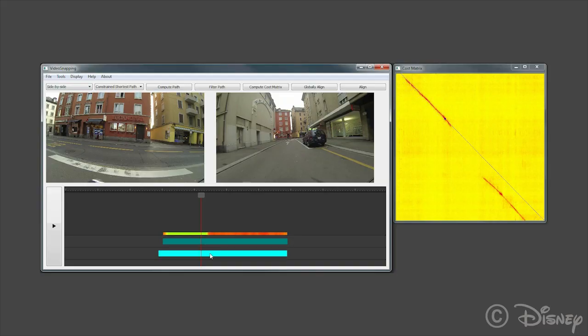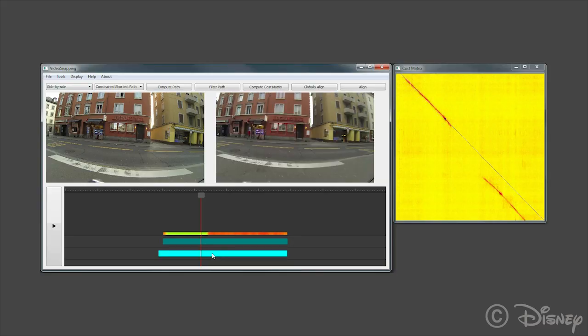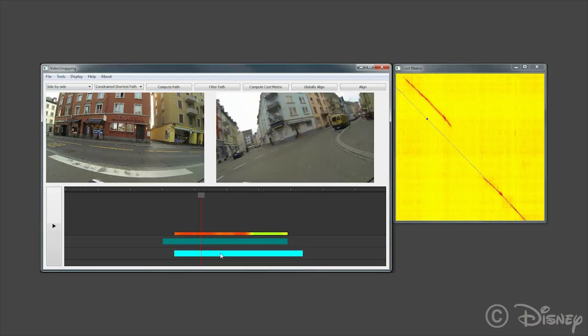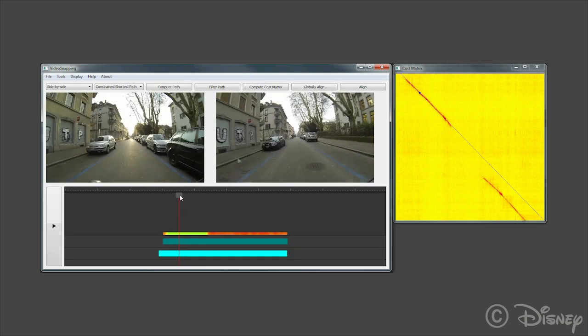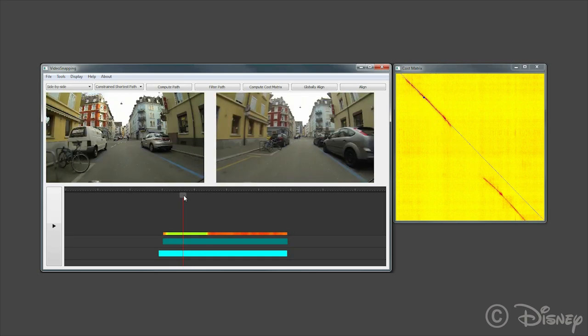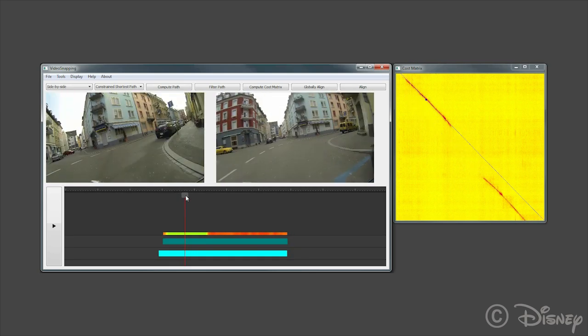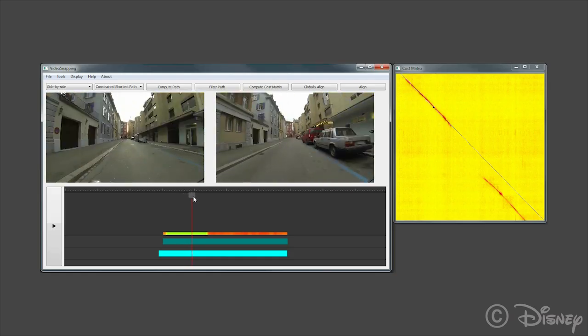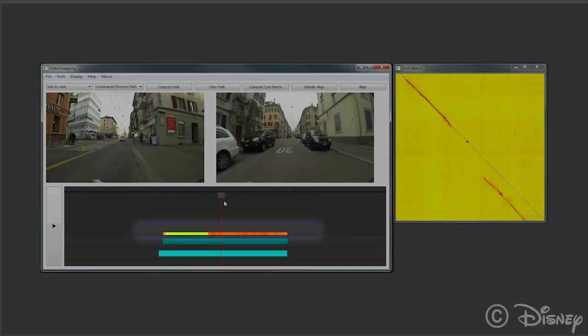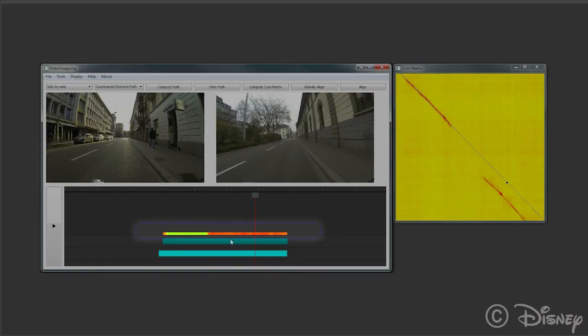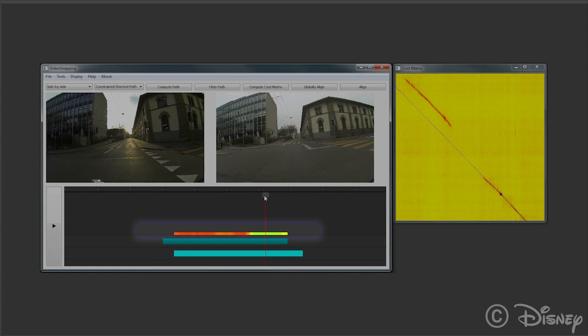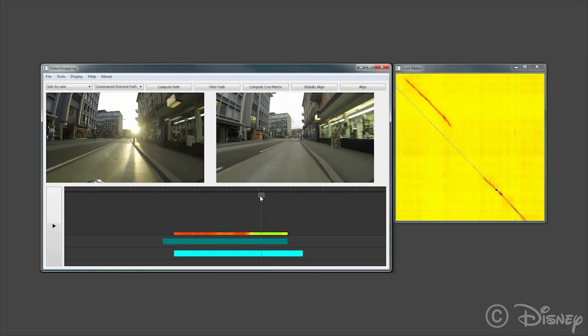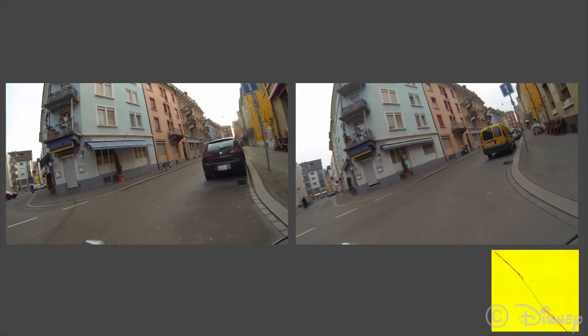In this example of a bike ride through a city, using a linear path, our method can easily snap between aligning either the beginning or the end of the sequence. The quality of alignment can be visualized in the timeline as the green and red bar above the clips. A nonlinear path allows us to match both the beginning and the end of the video.